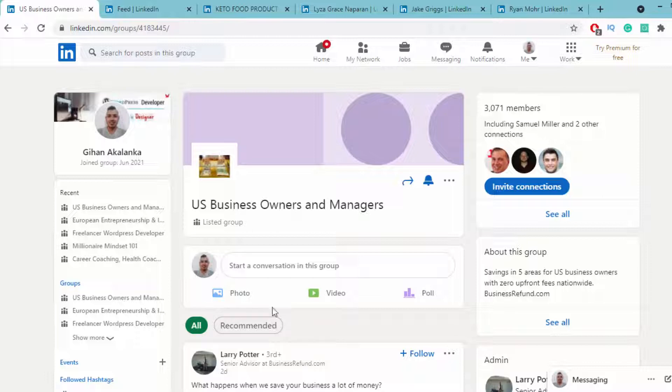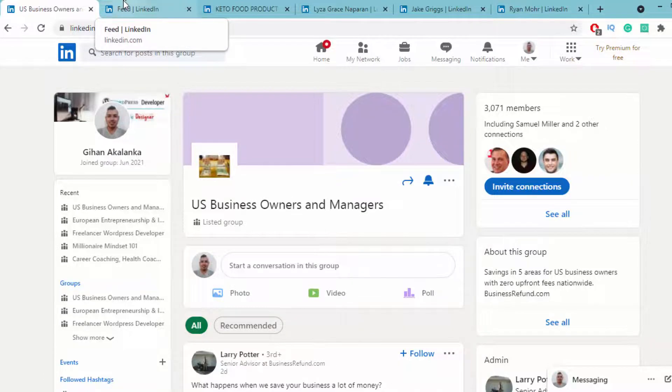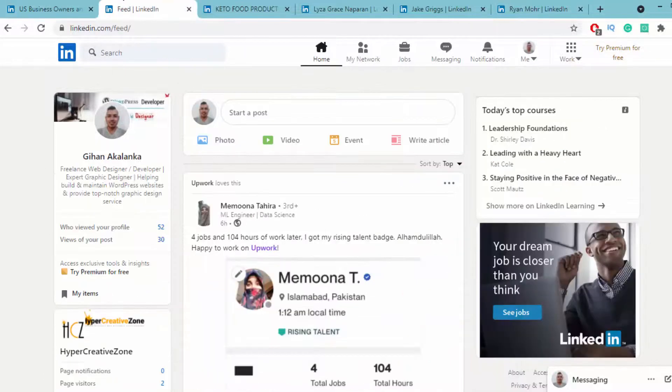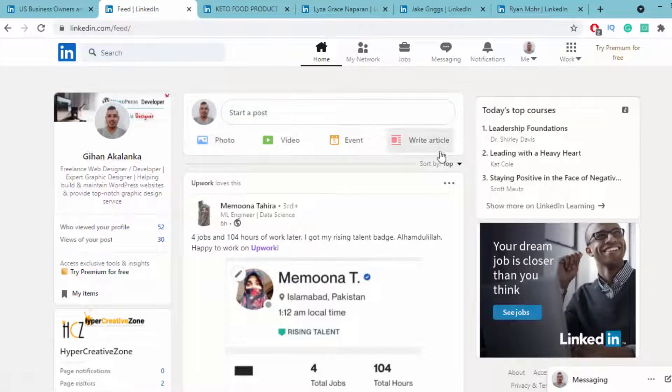If LinkedIn members are interested in that content, they'll check your profile. When you optimize your profile and share content related to the keto diet, they'll send you invitations.